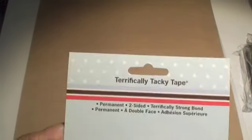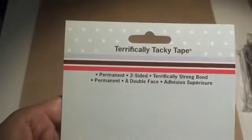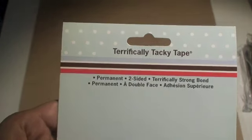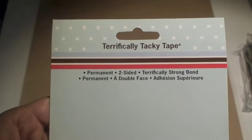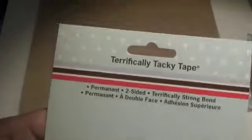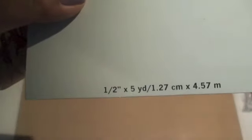So this is going to act as your mat or the surface. Then what you're going to do is you're just going to get some of this Terrifically Tacky Tape that I purchased. It's made by Provo Craft and I got this from Hobby Lobby. It's the half-inch size and it just looks like this.